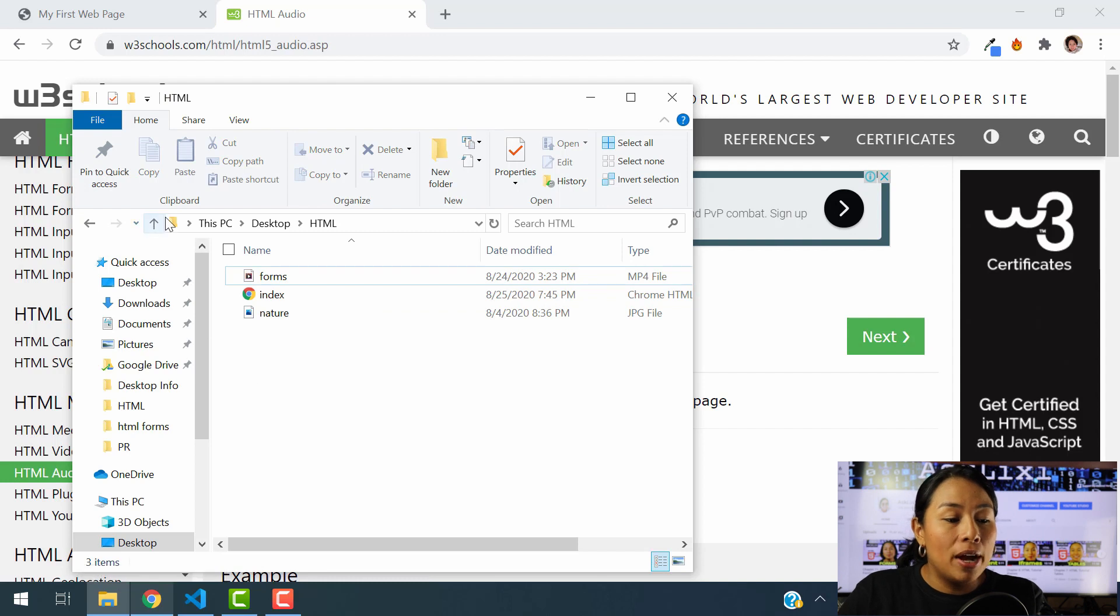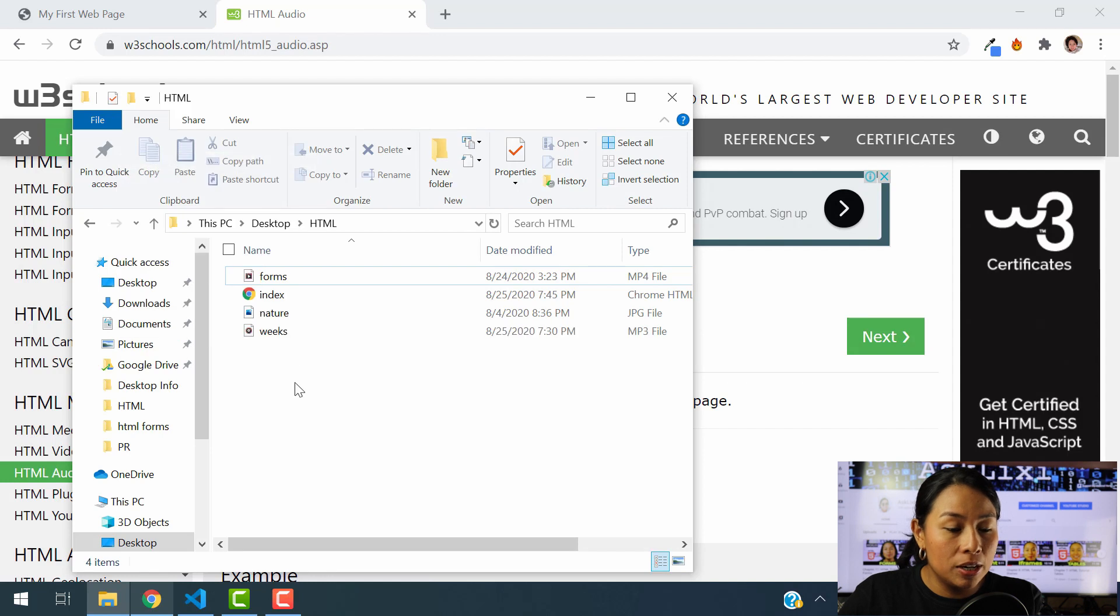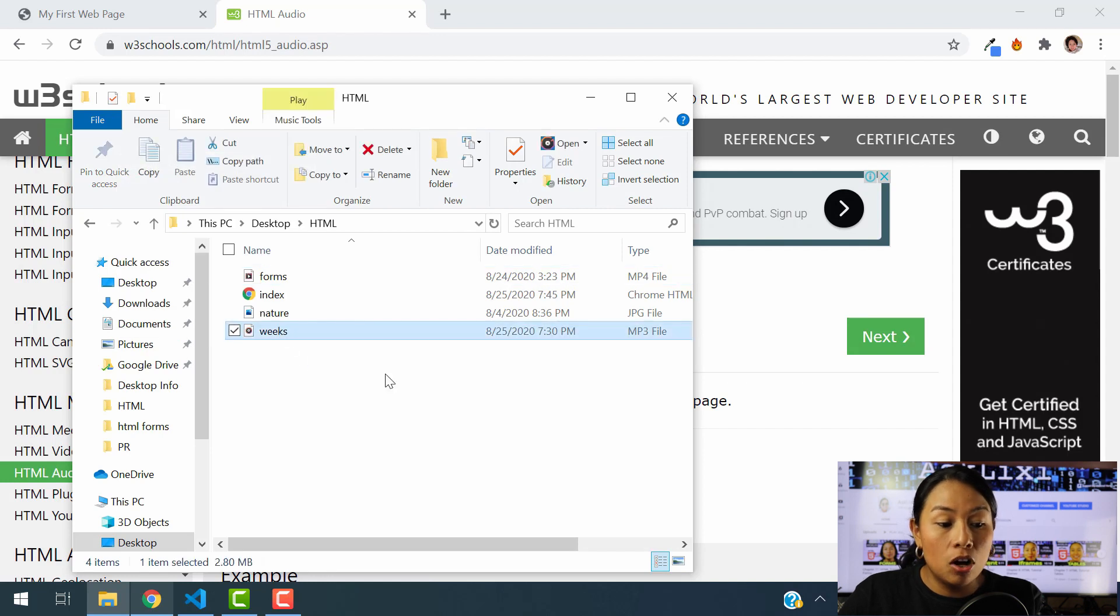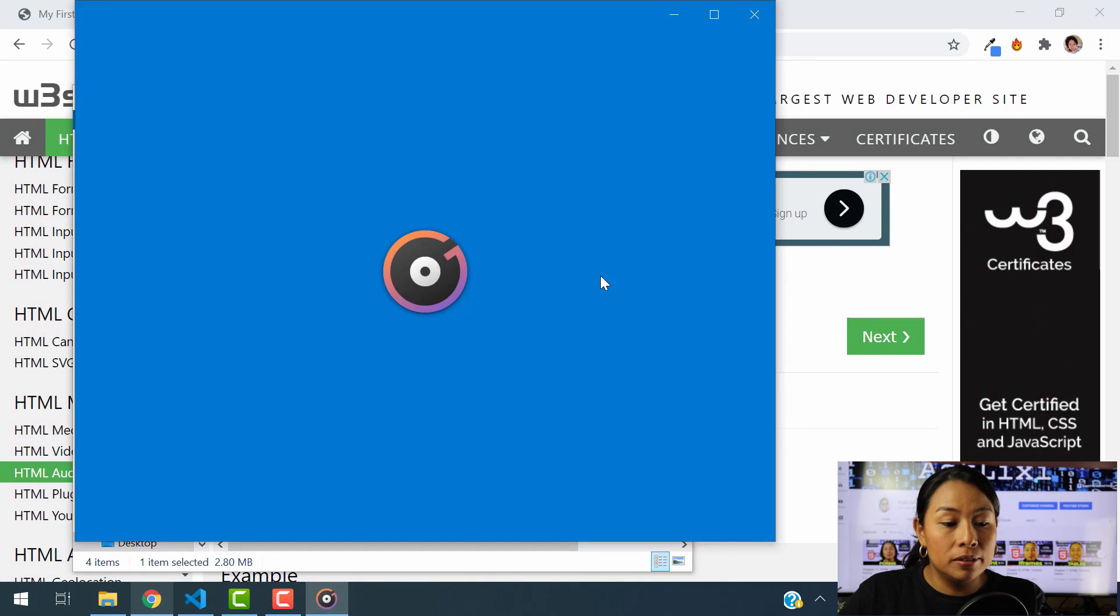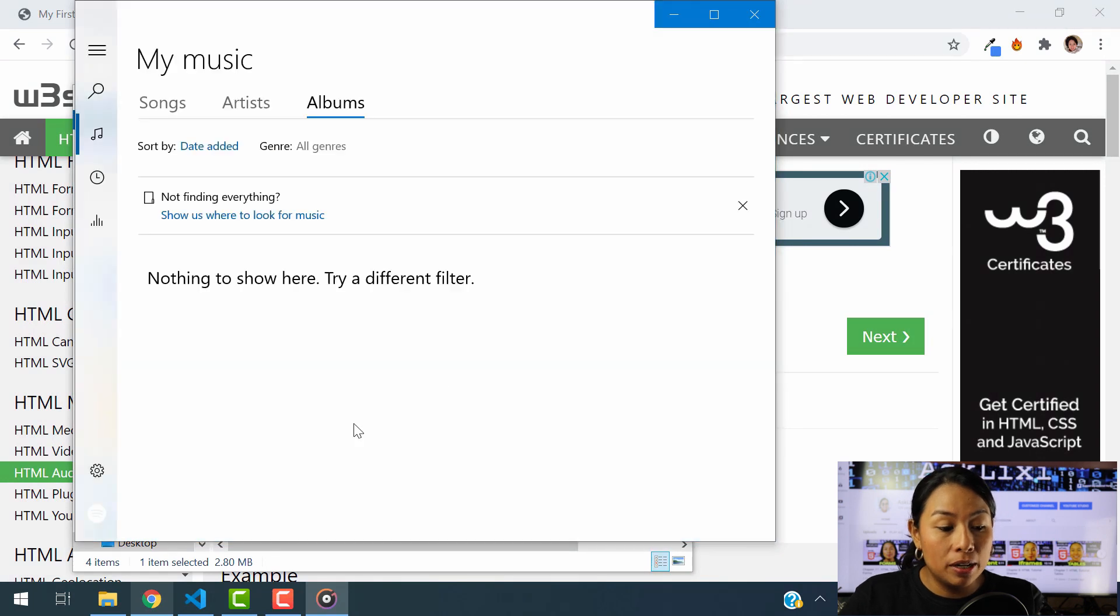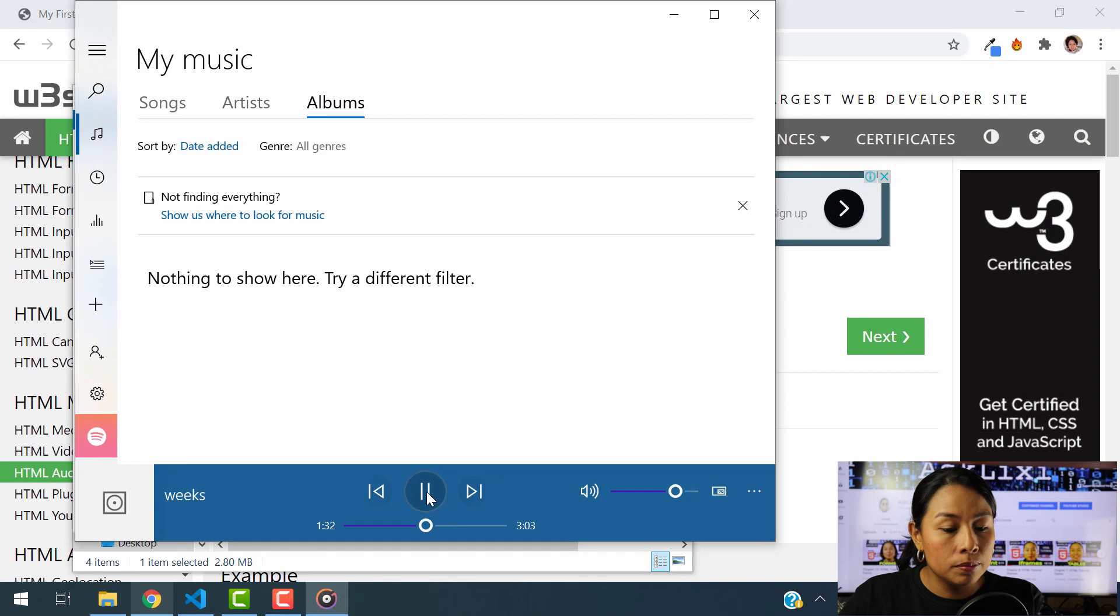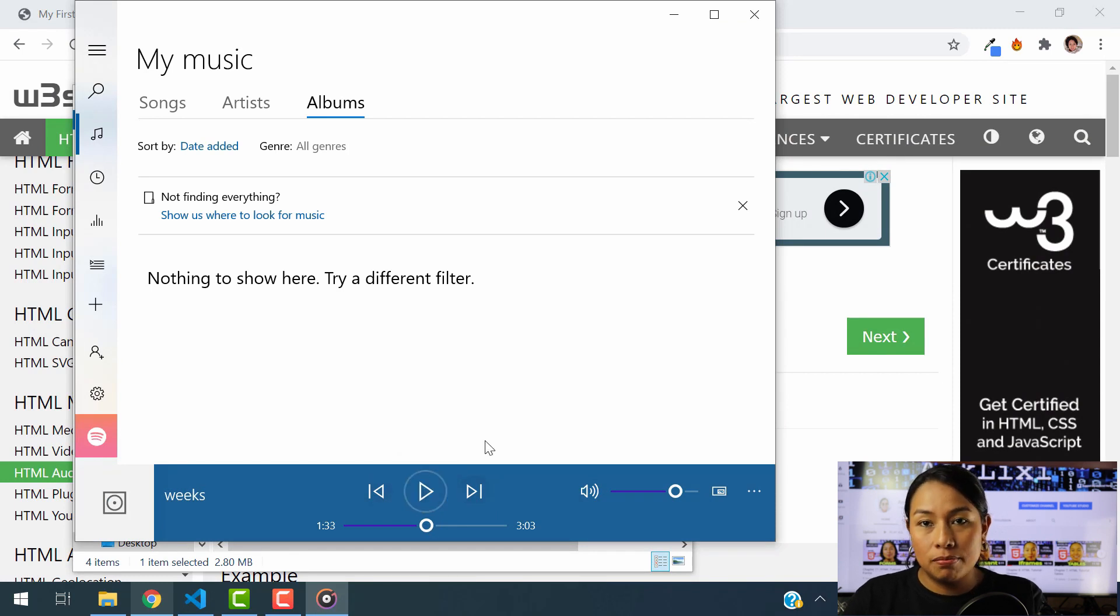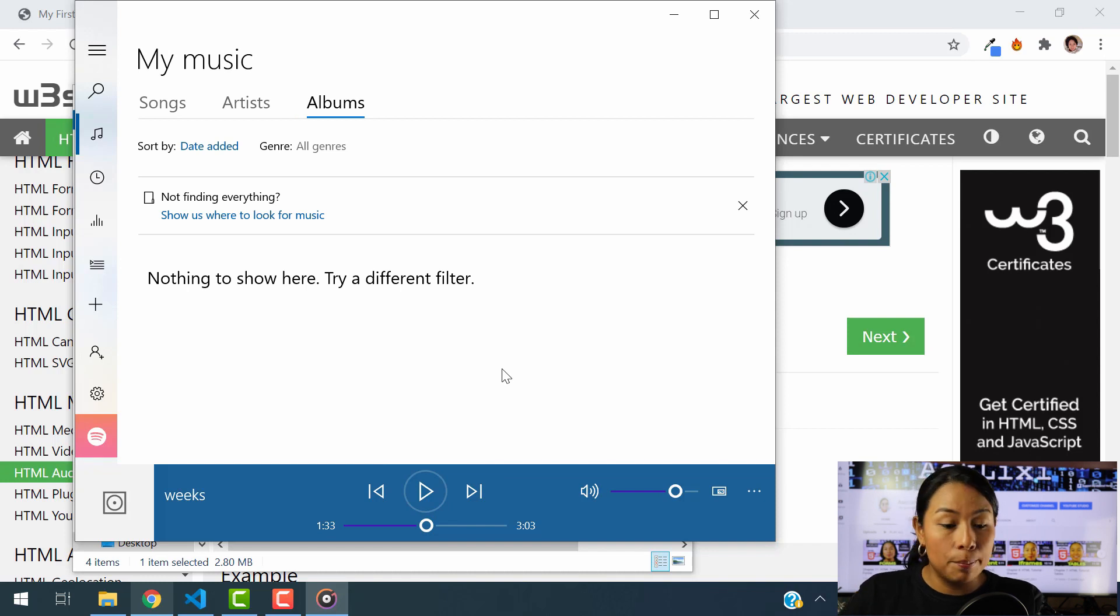Now, I am going to refresh this page because I uploaded an audio in here, which is called Weeks. This is just a simple song. Let me just go ahead and play it for you real quick. Okay, it's just an audio song that I want to add in my website to give you this example today.